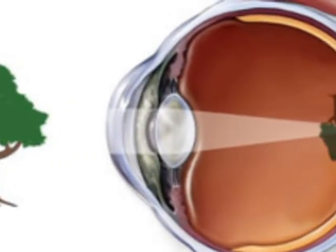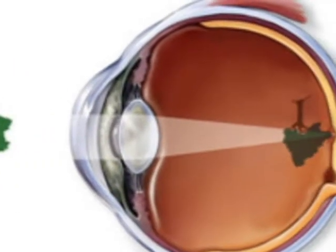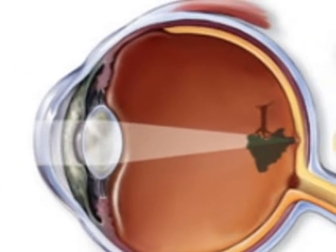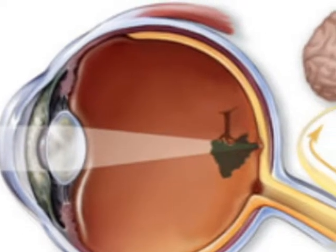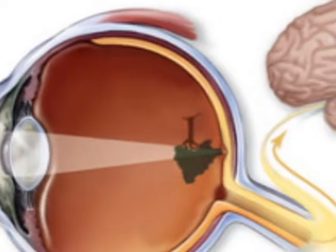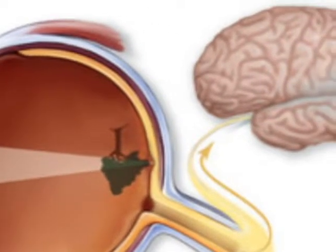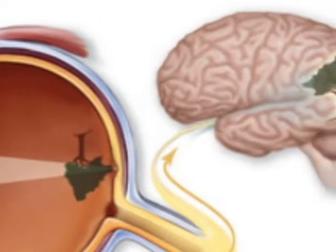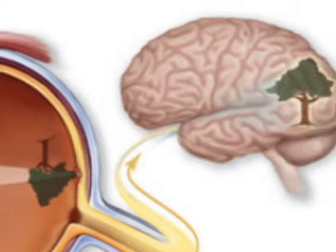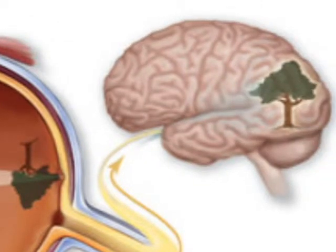These cells in the retina convert the light into electrical impulses. The optic nerve sends these impulses to the brain where the image is produced.